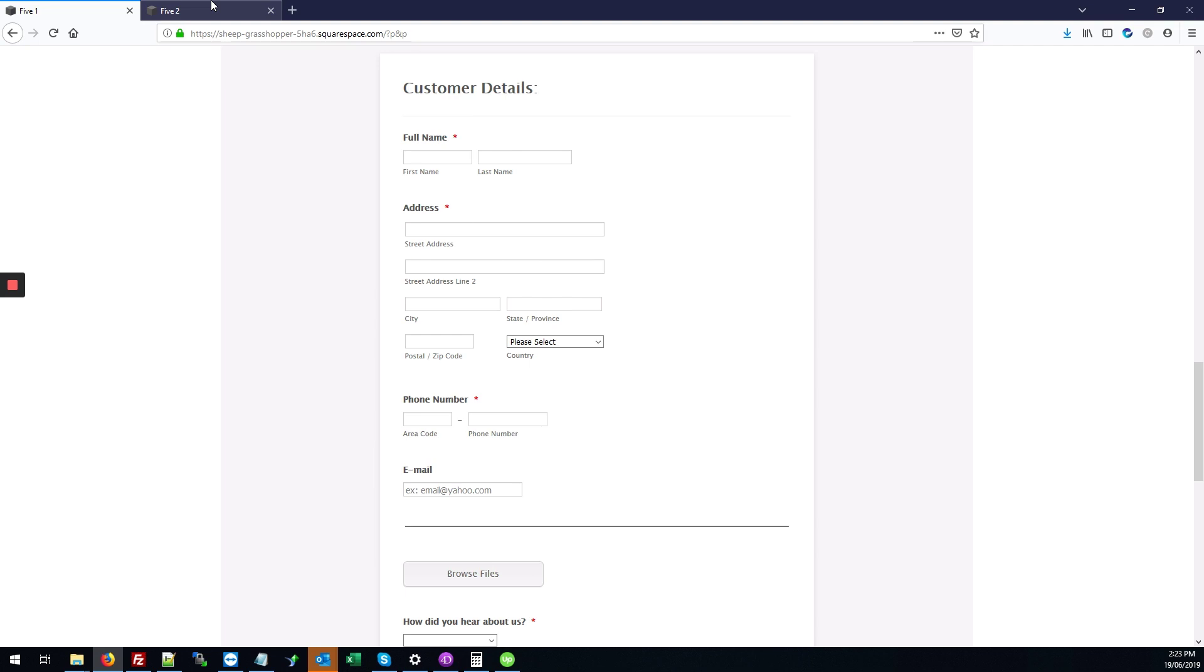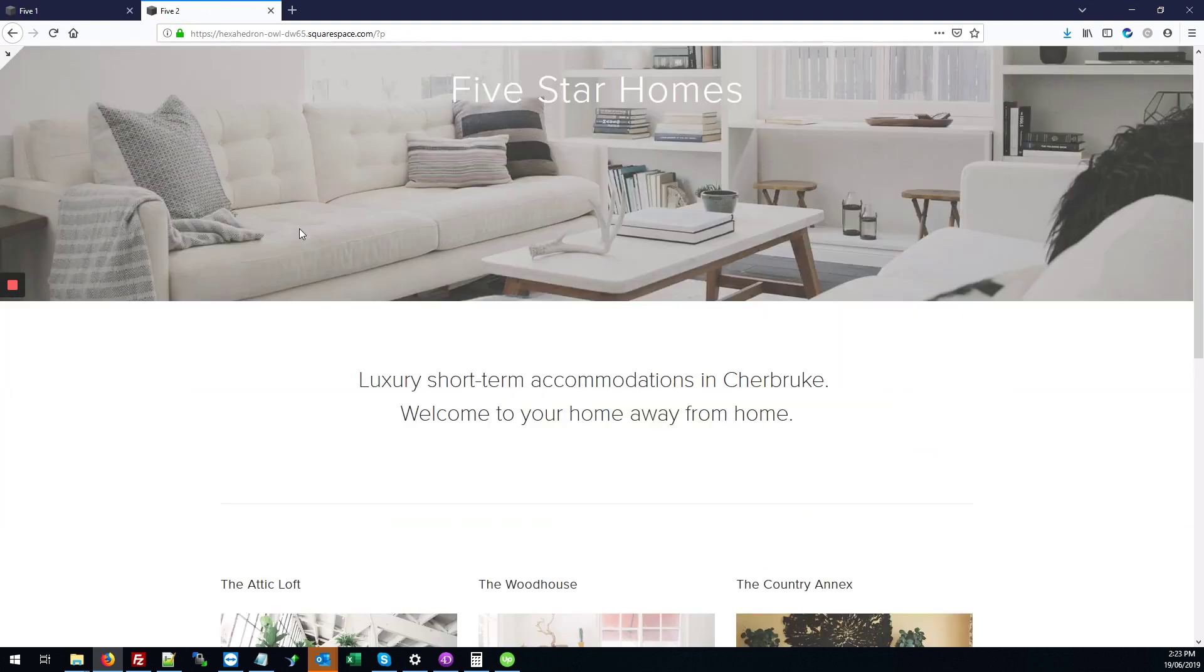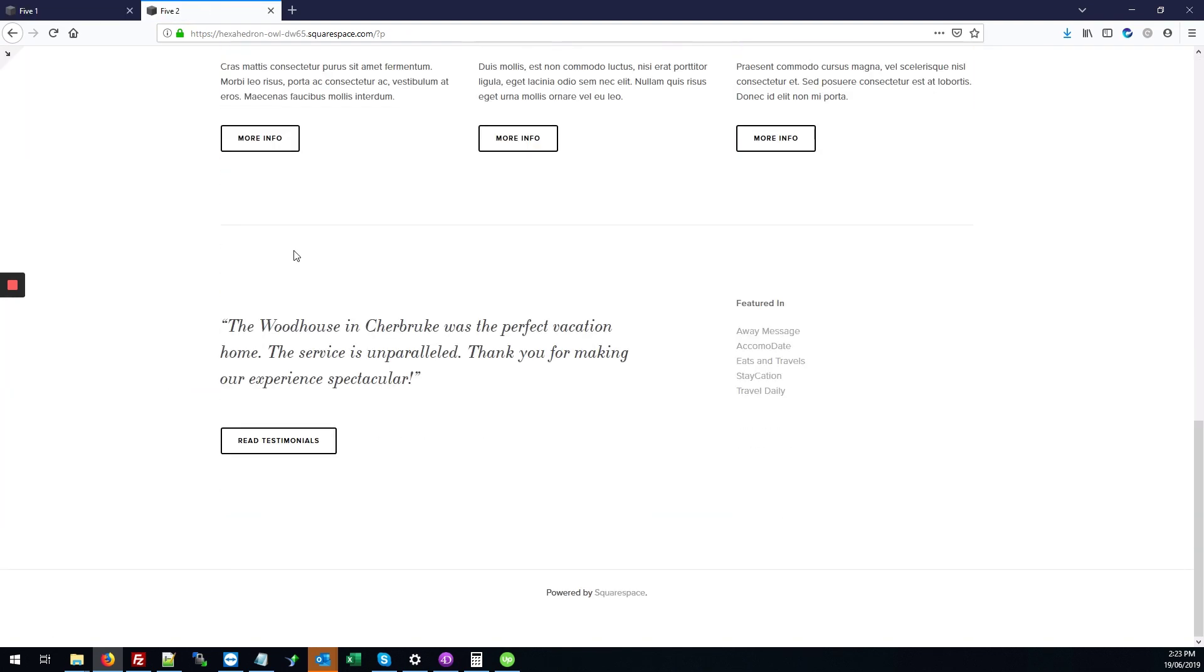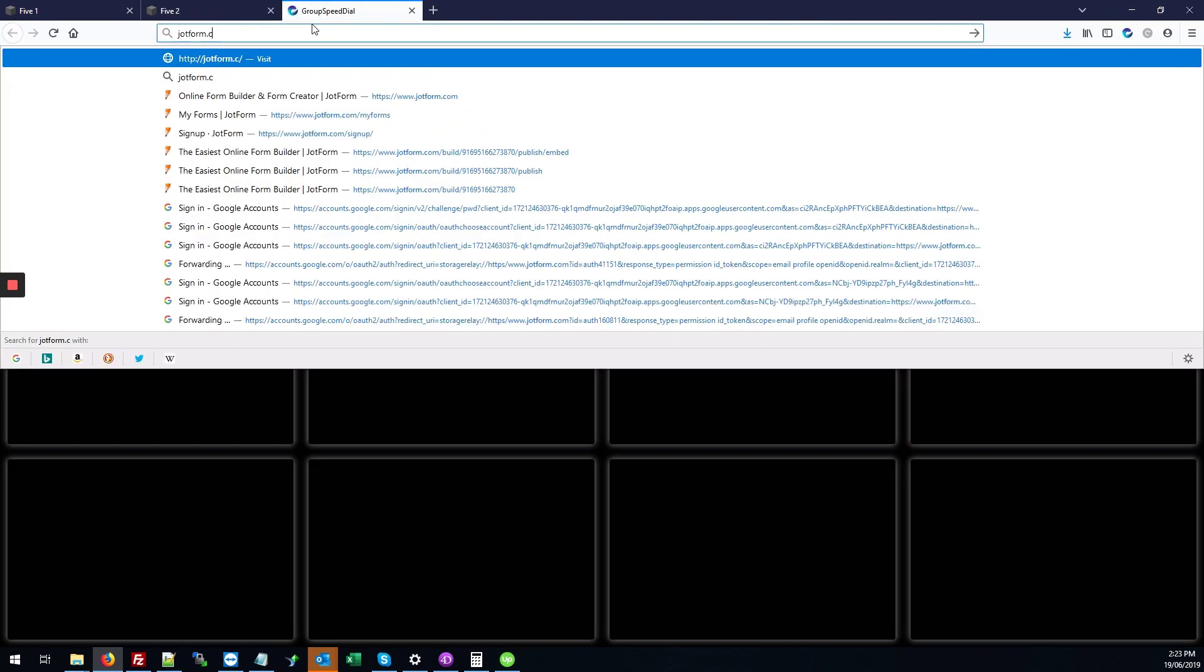Here we have our site version 5.2 where that form hasn't been added yet. I'll show you exactly how to get that done. The first step is to visit the site JotForm.com.